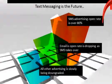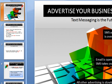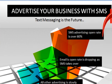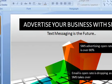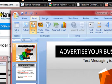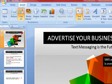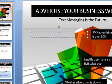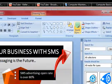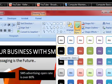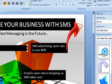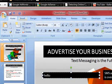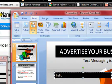I jazzed it up a bit by adding text boxes and applying a style to them. To do that, go to Insert, then Text Box, draw a text box, write something. While still in the text box, go to Quick Styles and choose black. That's all I did.